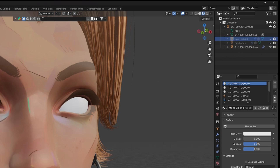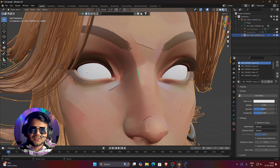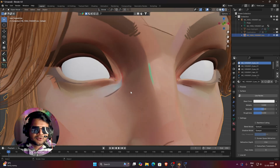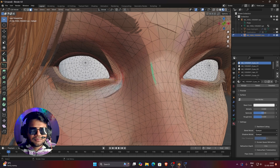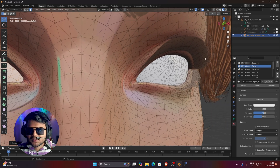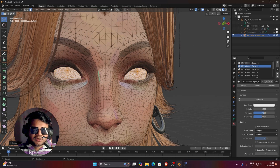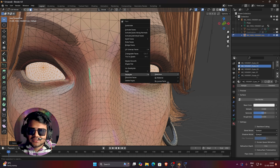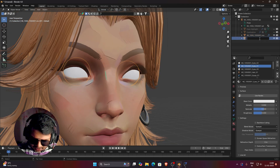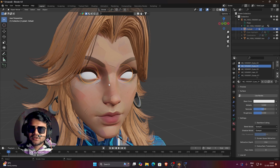Select the newly separated mesh and rename it 'eyes highlight'. Disable the eyes highlight and eyeshadow in the viewport. Now we work with the main eyeball. Press Tab to enter edit mode, select any face on the eyeball, press Ctrl+L, hold Ctrl and click the other eyeball, press Ctrl+L again, then right-click, Separate by Selection. Press Tab to return to object mode, select this mesh and rename it 'eyeball'.